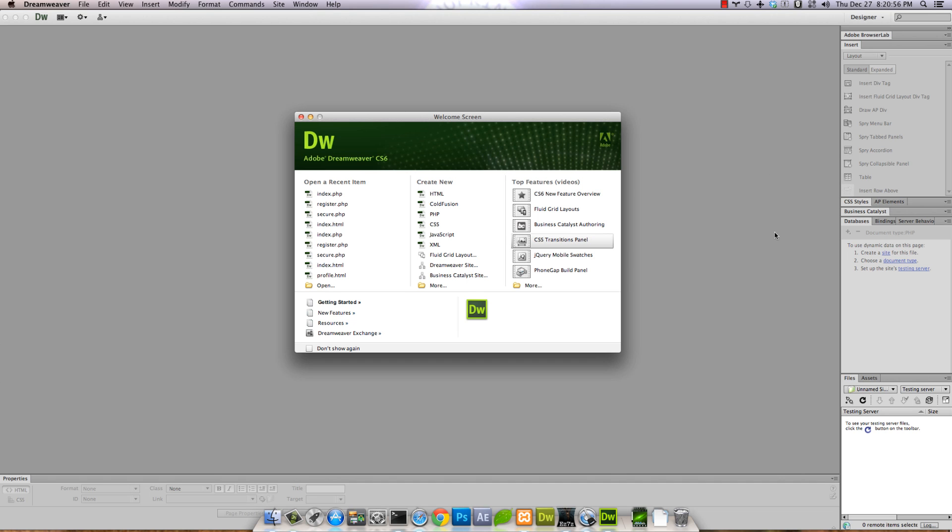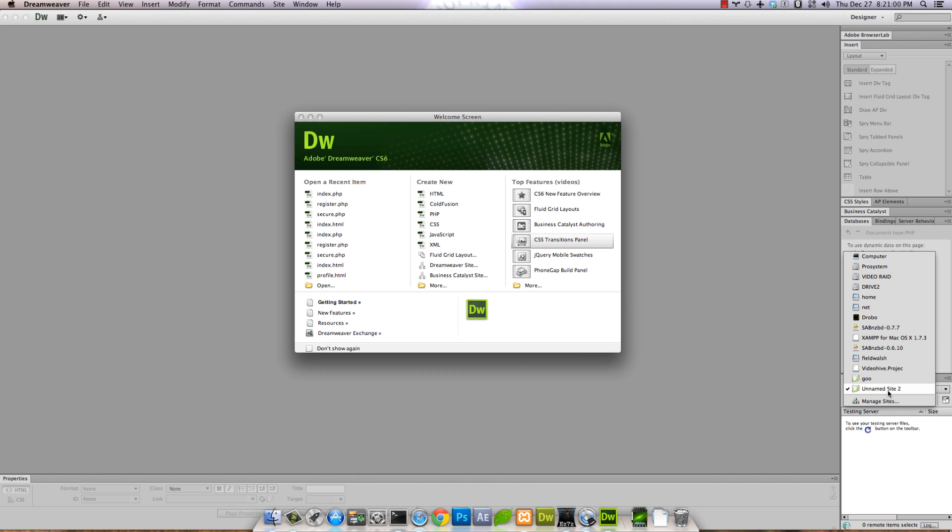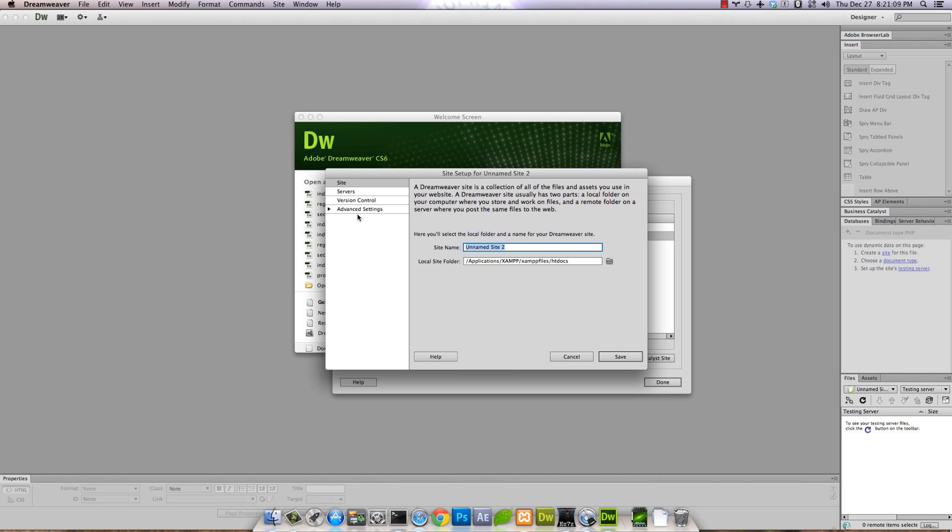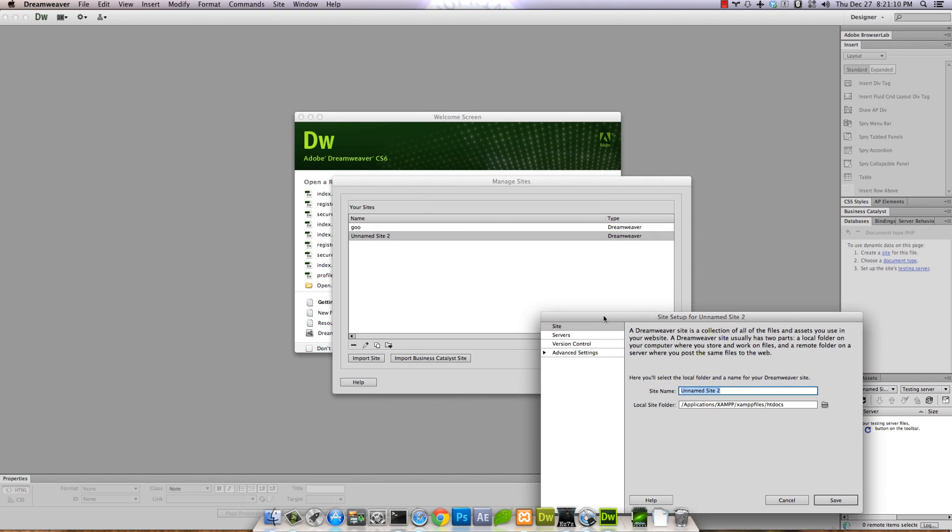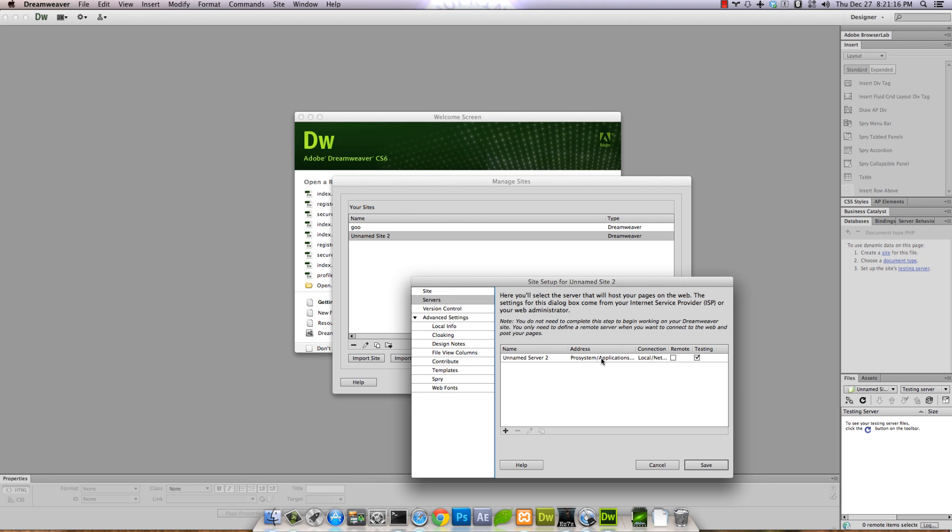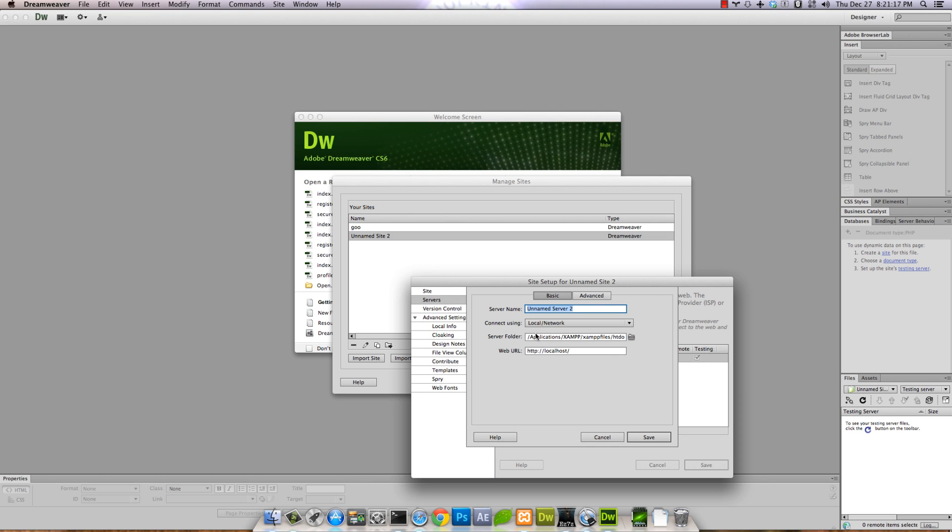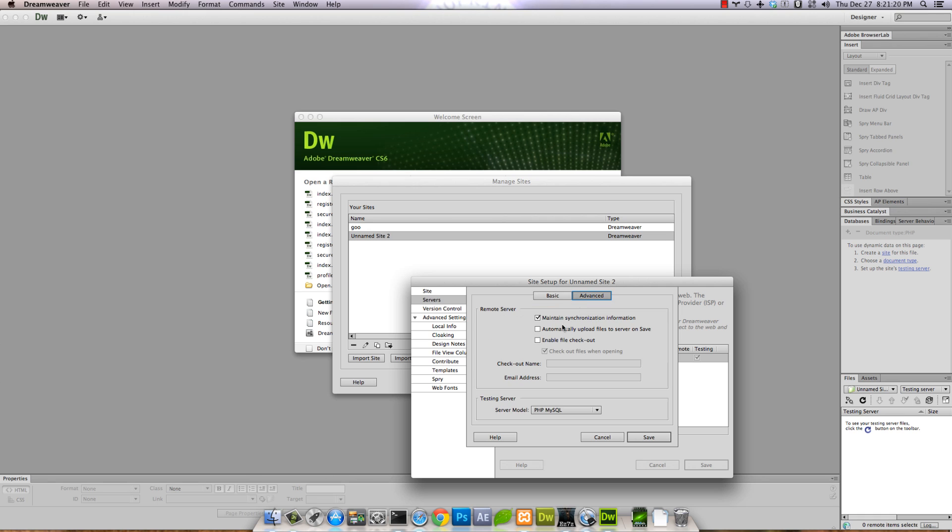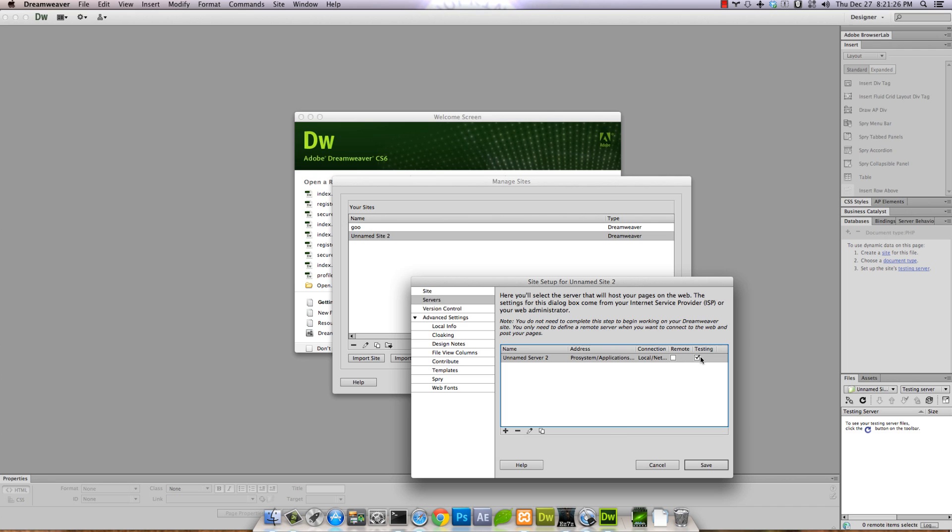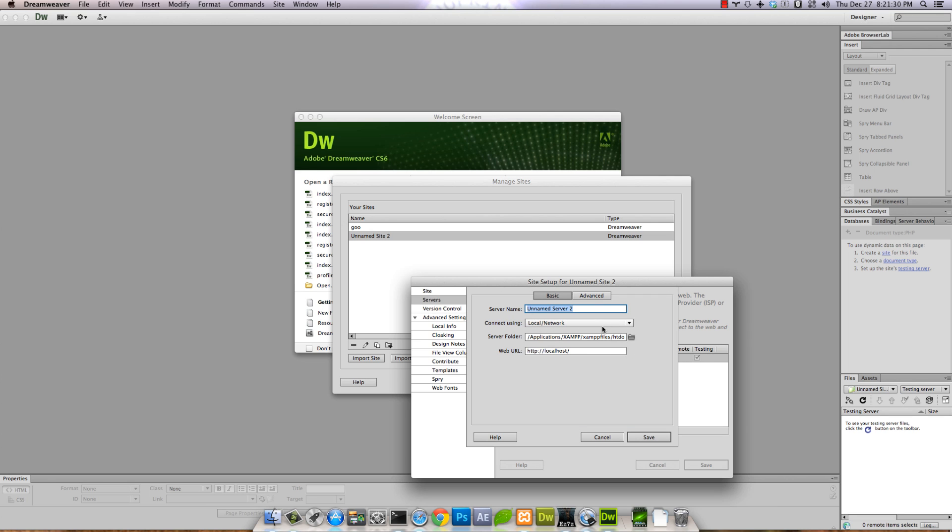So over to Dreamweaver. For Dreamweaver working with servers and databases, I think it has to be a local site. I'm not sure, but here's how I have mine set up. I'm gonna assume you know about sites. Make sure in Advanced you have the server model on testing server. I have an XAMP install - if you don't know about all this, you probably shouldn't be watching this tutorial.